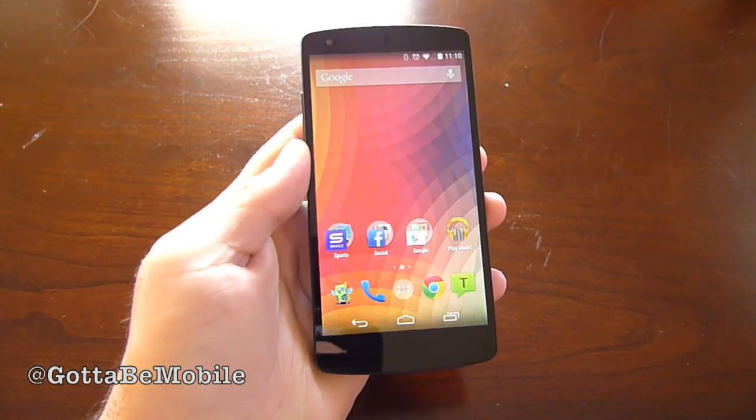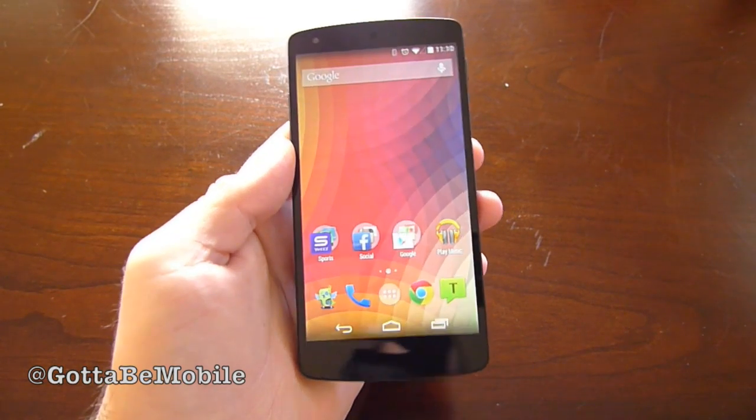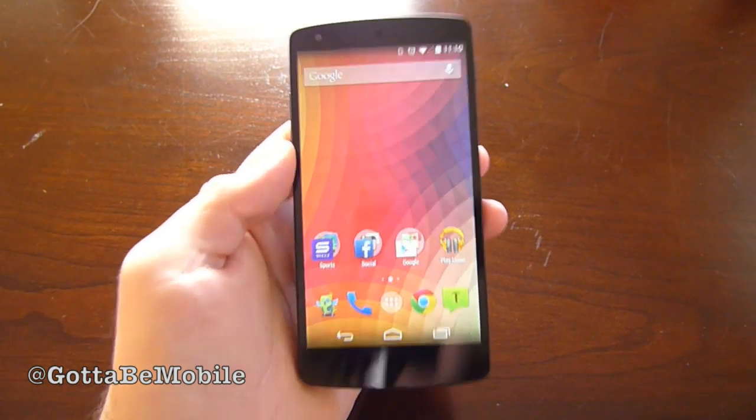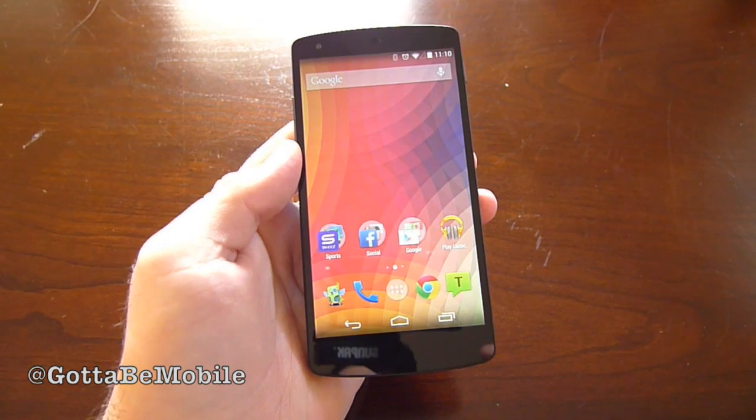That was just a quick look here. Cory with GottaBeMobile — go grab a Parallax app for your Android phone and make it look cool and unique. Thanks for watching!